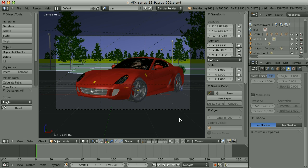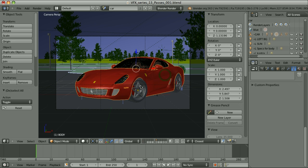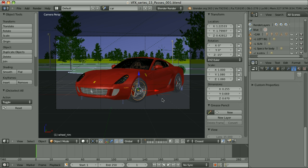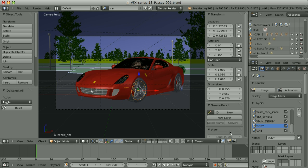We have separated the elements so that now we can treat them individually. We can control the look of the background without influencing the car, or vice versa. We can individually treat the car paint, or the rims, or some other parts. We used layers and render layers for this, and in some cases, object or material indices.